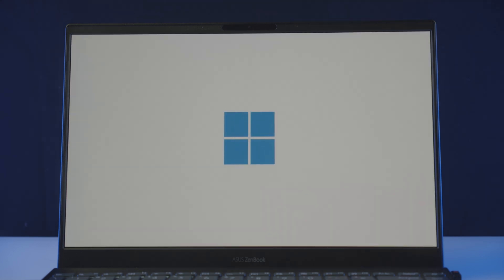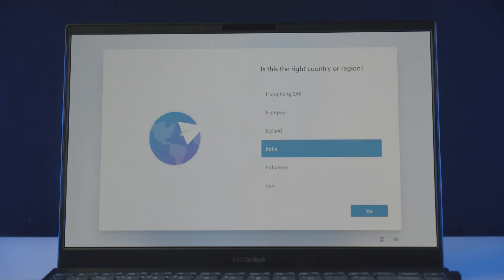There we go, the installation process has just got finished, but we have some more works to do before getting your hands on Windows 11.